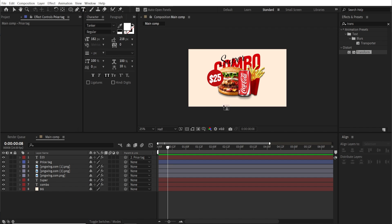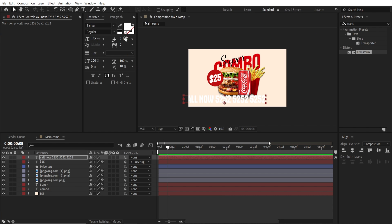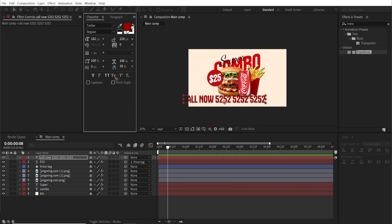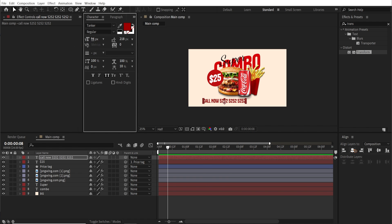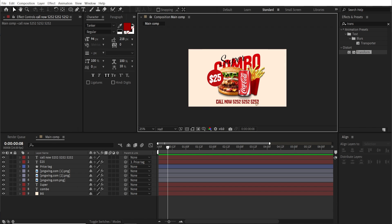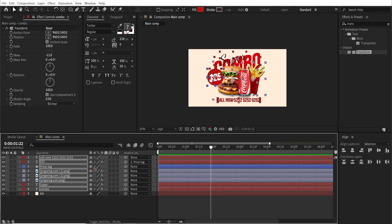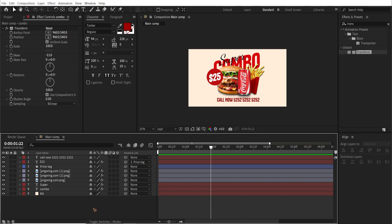One more thing we left out is the bottom text, which says 'Call Now 5252' — just a random number. Change the color to red so everything blends together, scale it down, and move it to the center. Now check the alignment and realign everything so that everything stays in the center of the composition. Now that you have the design, let's work on the animation.